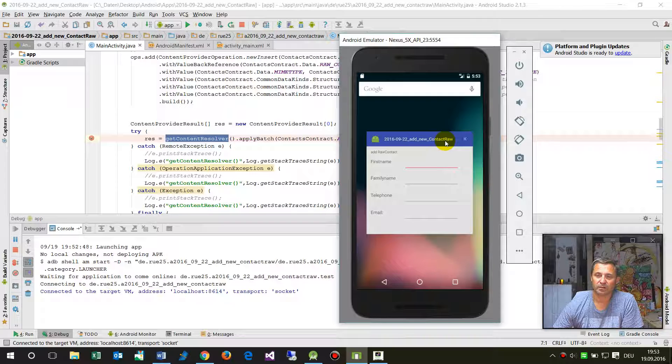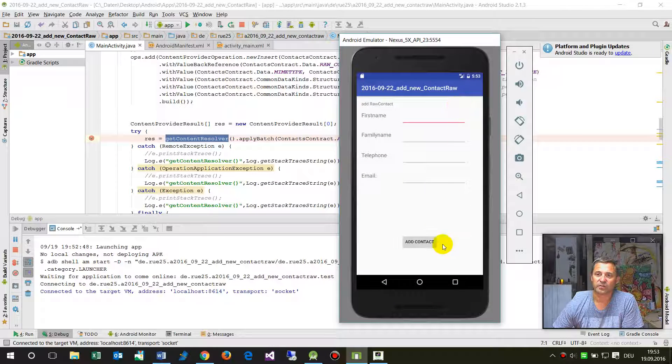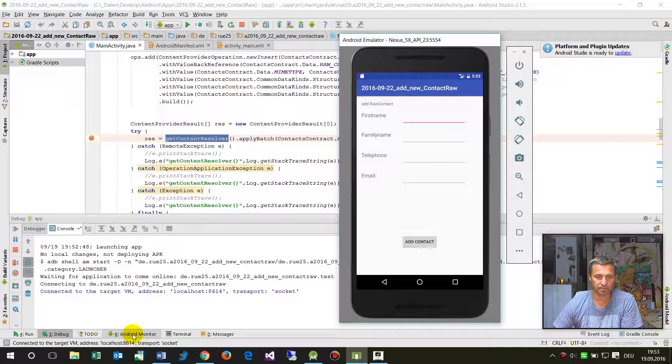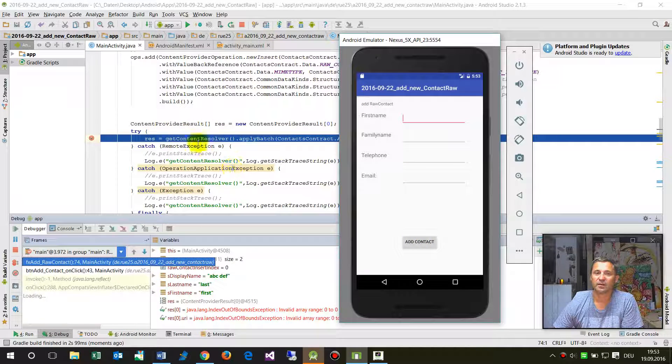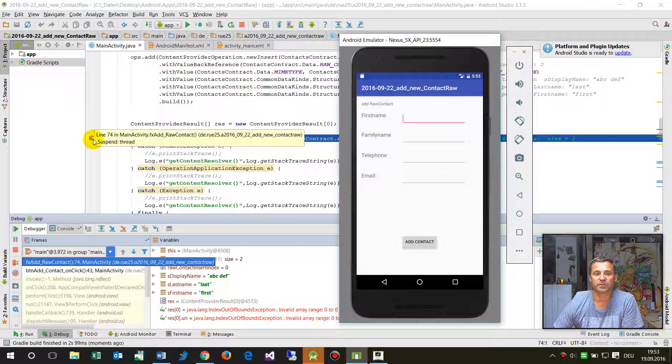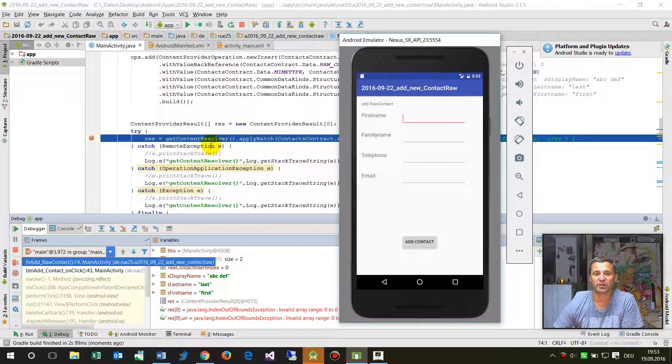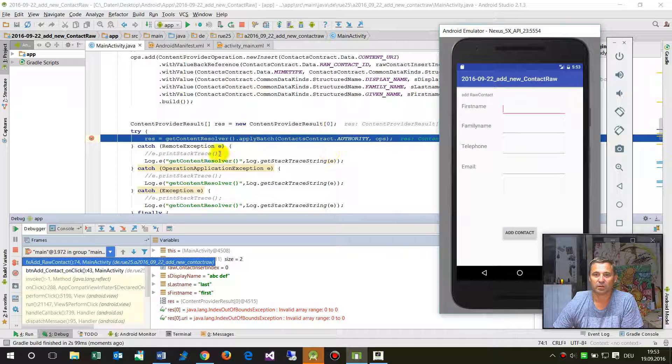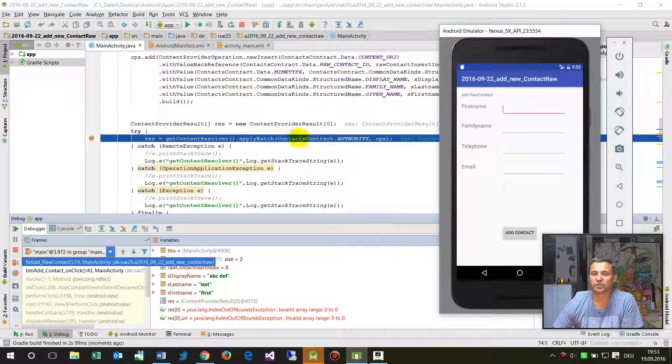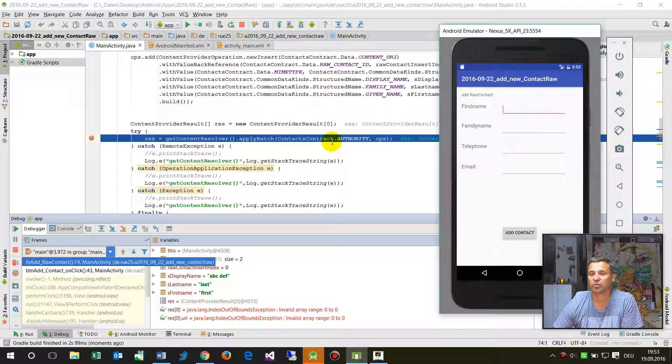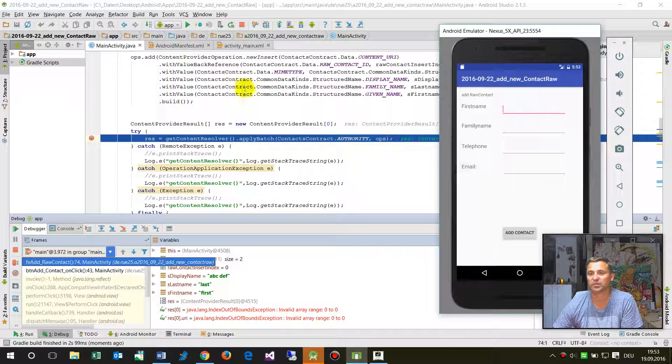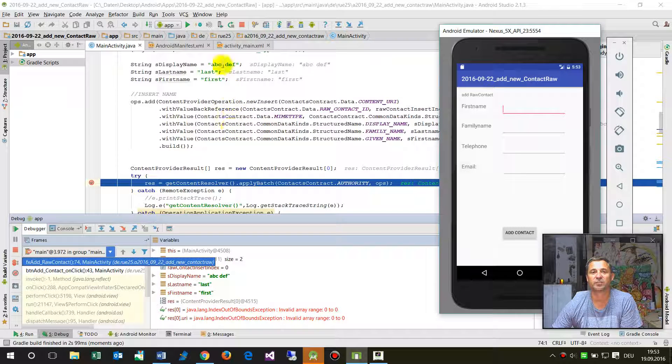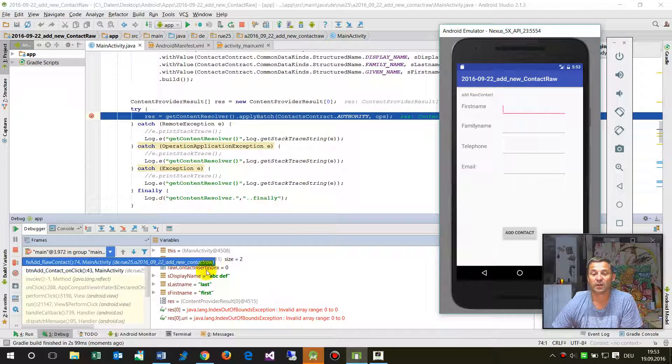It was not sure if it's already the right application. Okay, now when I start this, the code will stop at the breakpoint and it tries to get the content resolver. It needs the contacts contract authority.